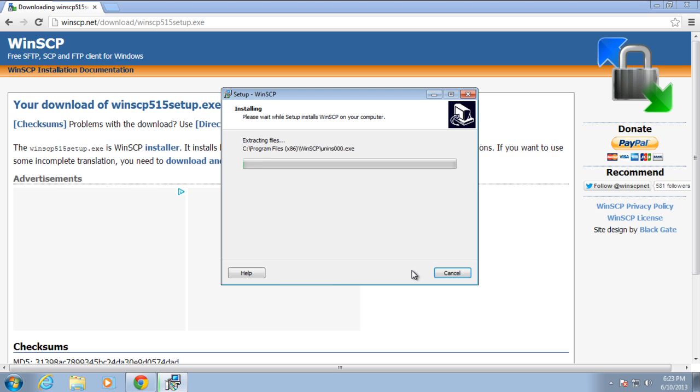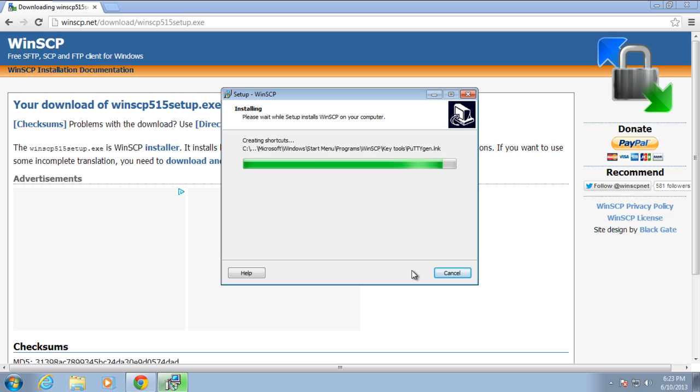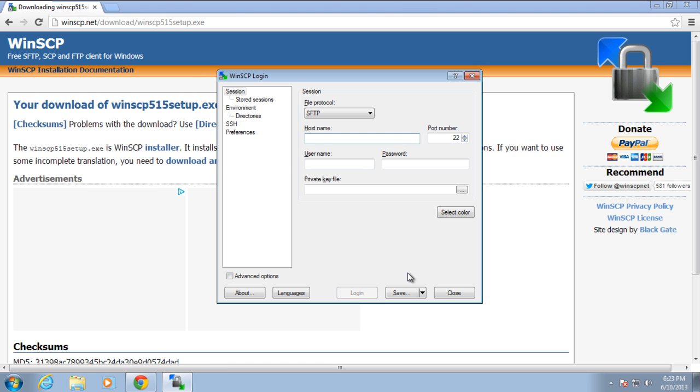With that done, the wizard will install the application on the system. Once the installation is completed, the application will open up.